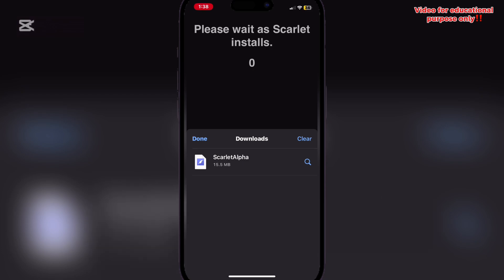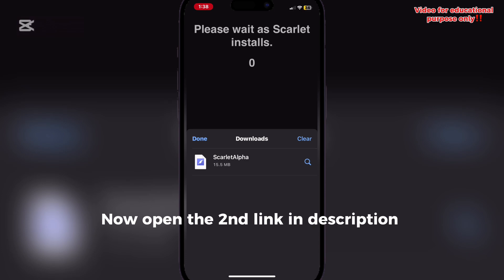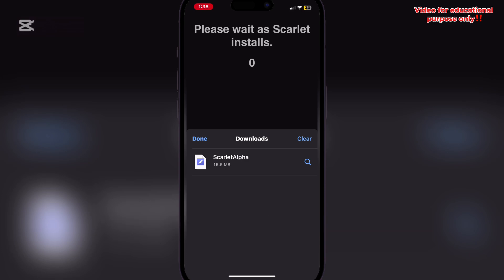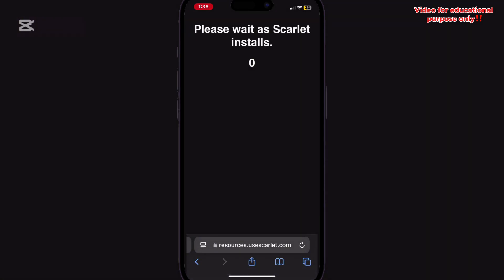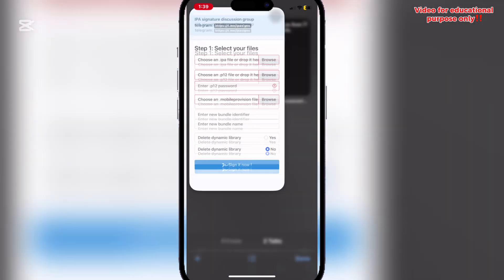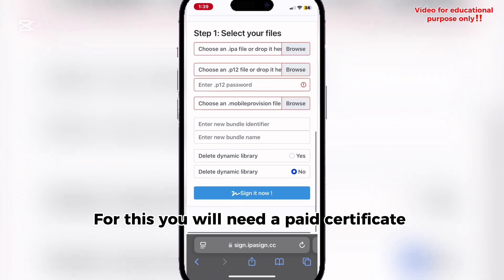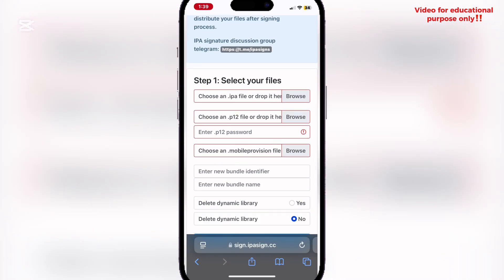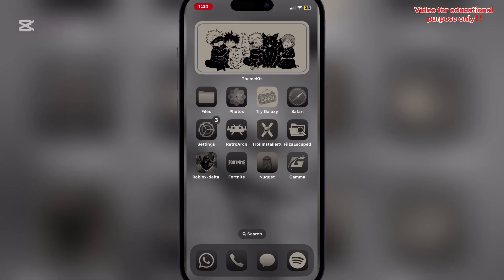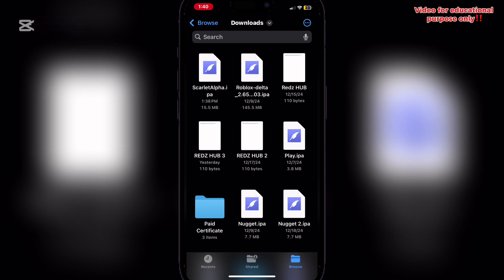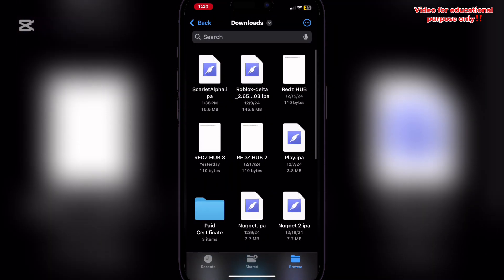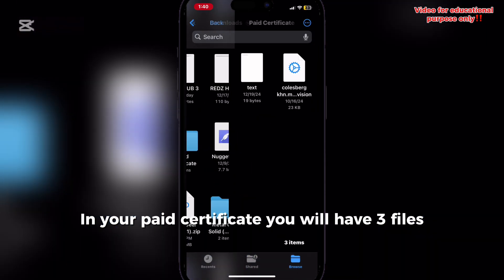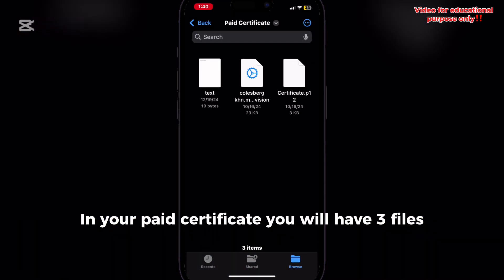Now open the second link in the description. For this, you will need a paid certificate. In your paid certificate, you will have three files.